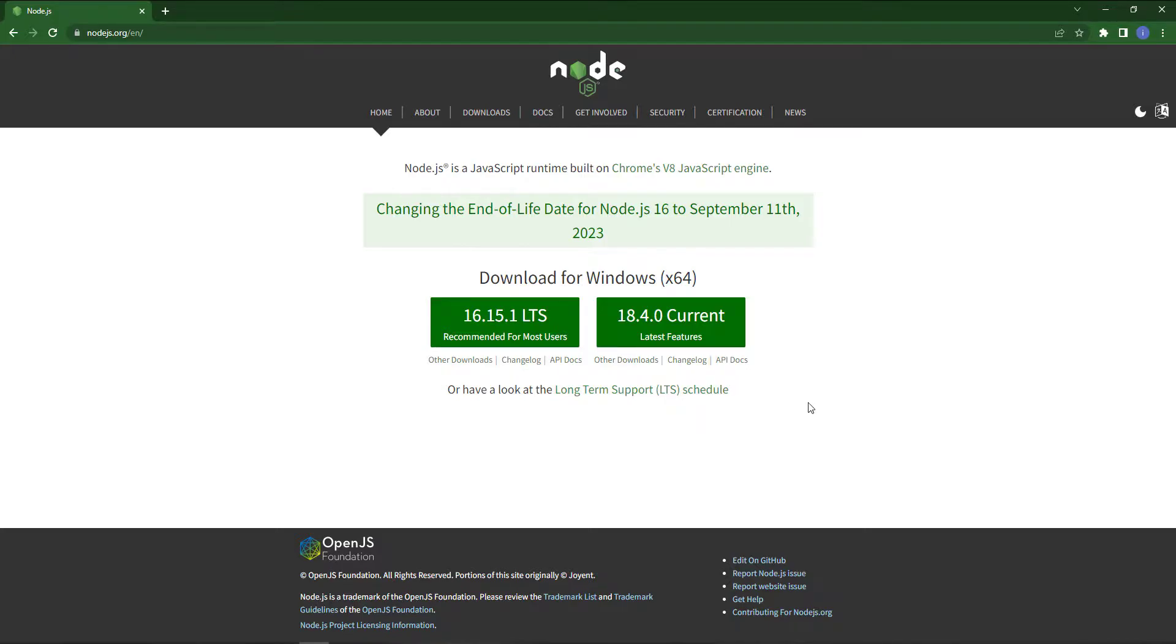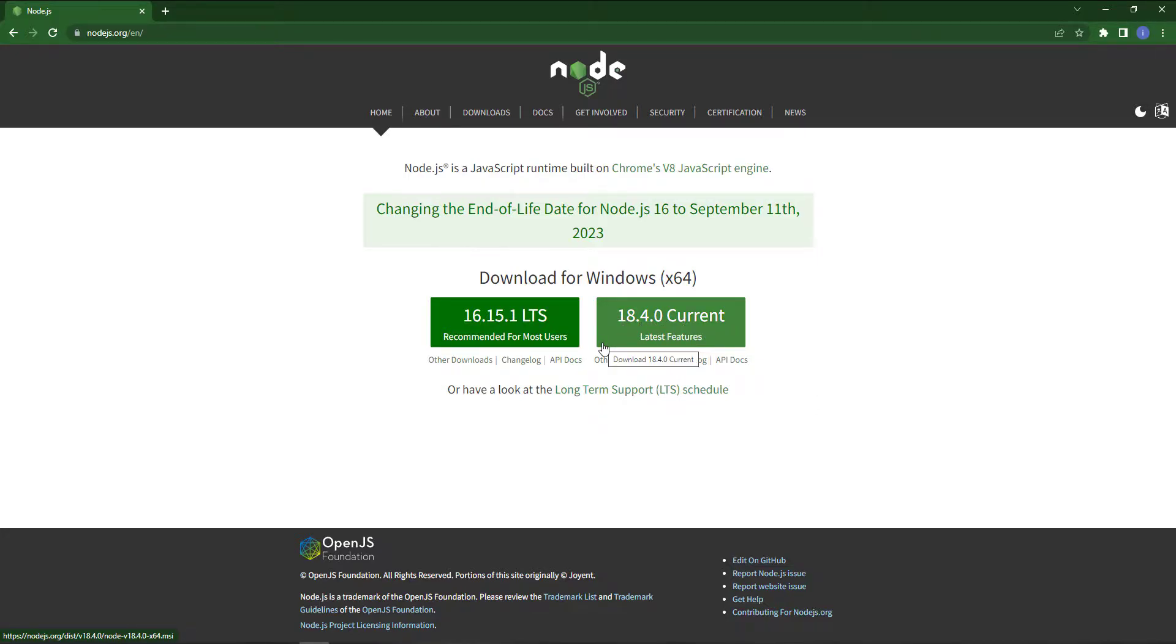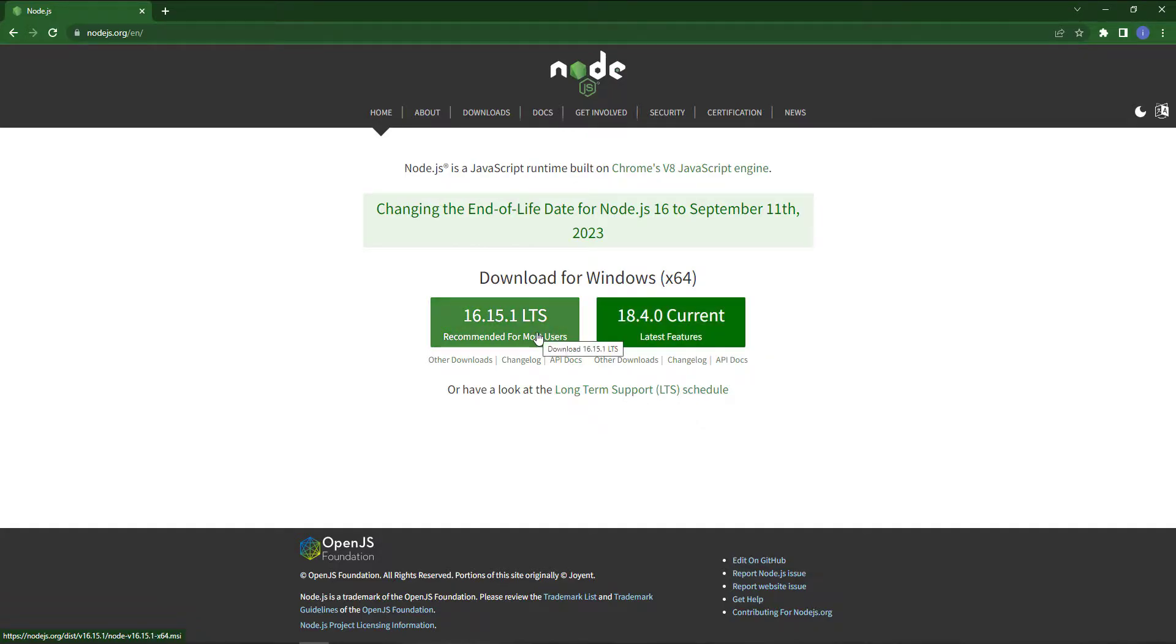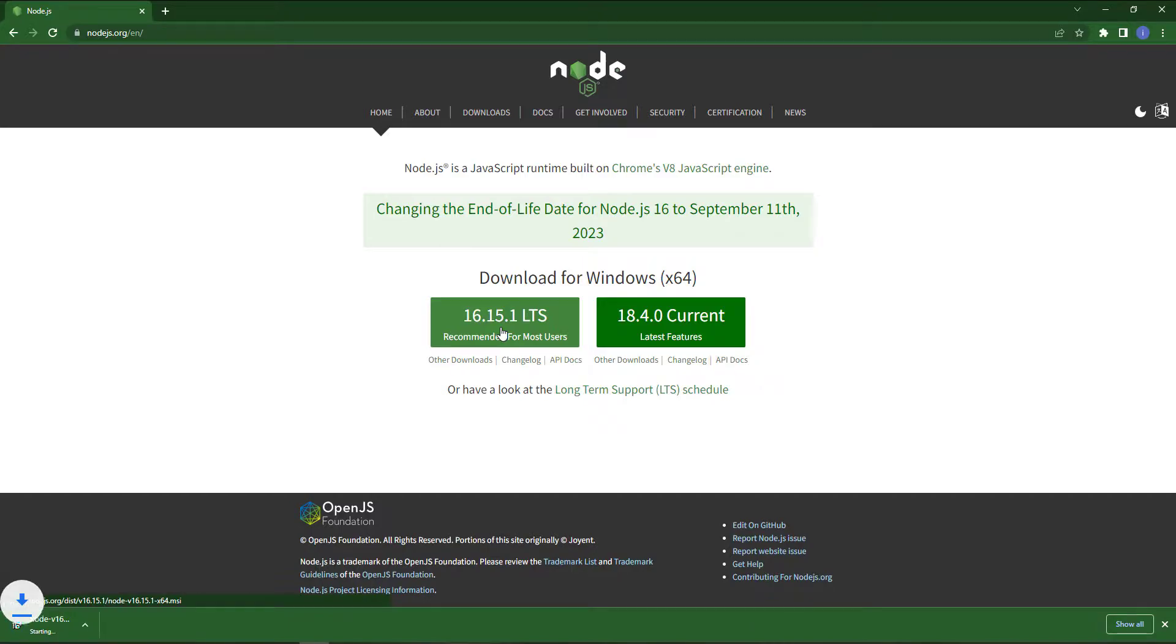Here you can see there are two versions currently available, which is 18.4.0, but I will install 16.15.1 because it is LTS, and LTS means long-term support, so it's good.